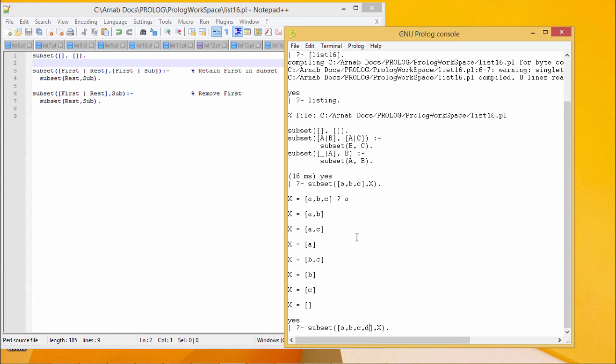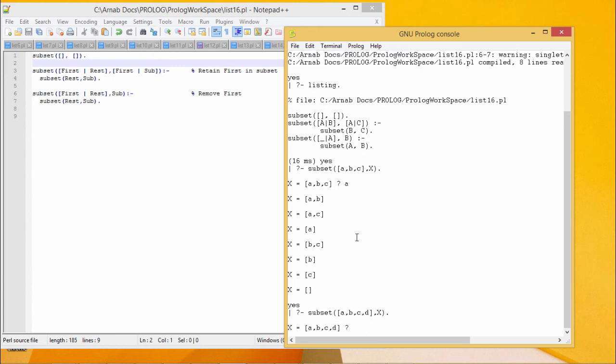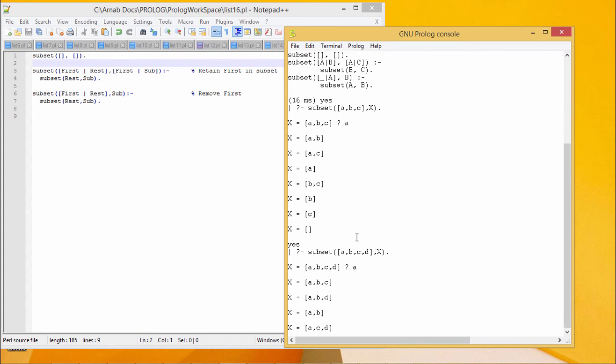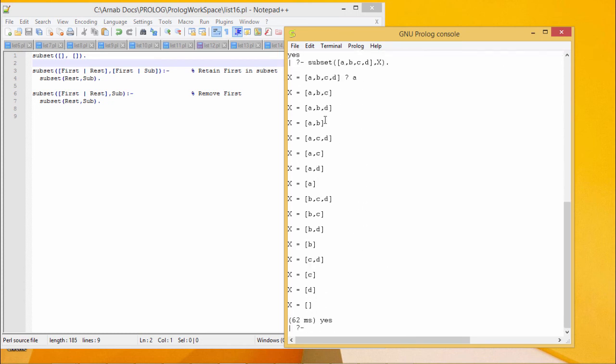Let us put four elements. In that case we shall be having 2 to the power of 4, that is 16 different combinations. 1, 2, 3, 4, 5, 6, 7, 8, 9, 10, 11, 12, 13, 14, 15, 16. Sixteen different subsets have been obtained.